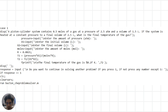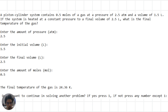This problem involves a piston-cylinder system containing 0.5 moles of gas at an initial pressure of 2.5 atm and volume of 1.5 liters. The gas is heated at constant pressure to a final volume of 2.5 liters, and we are asked to find the final temperature. We input the initial pressure, initial and final volumes, and number of moles. Using the ideal gas law and the relationship between pressure, volume, and temperature for a constant pressure process, we find the final temperature, which is then displayed. The user is also given the option to continue solving problems or exit.